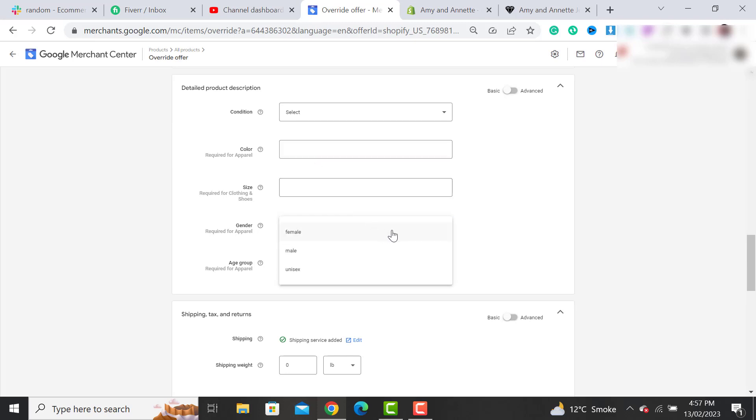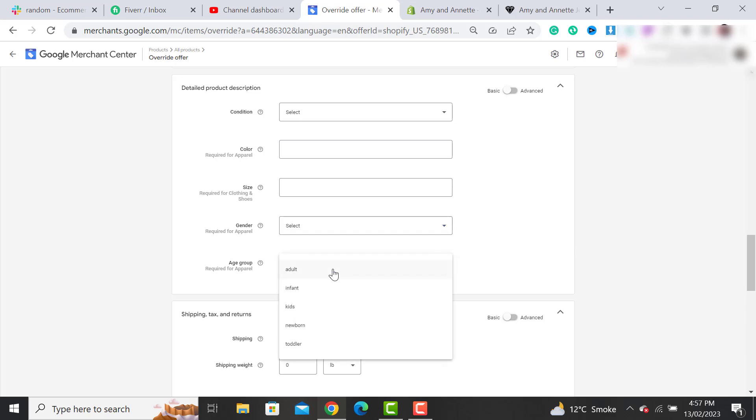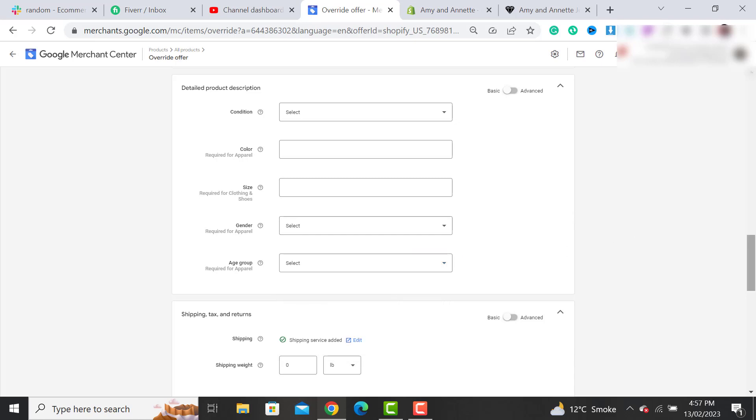Select its gender, whether it's female, male, or unisex, and what the age group would be—whether your products go to adult, kids, or newborn.